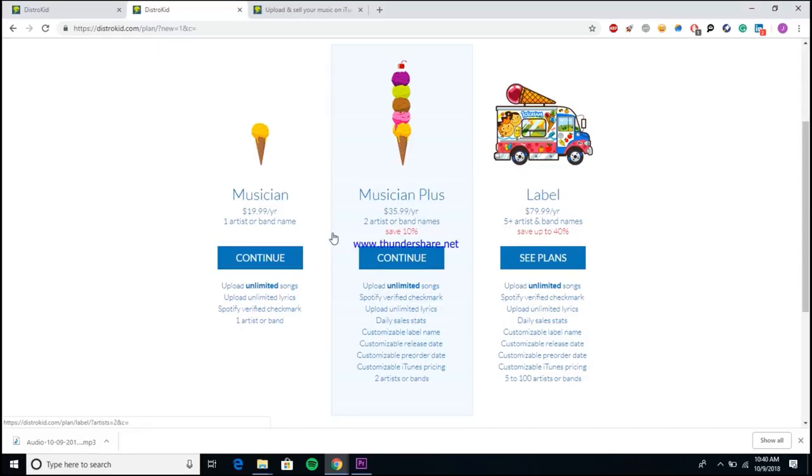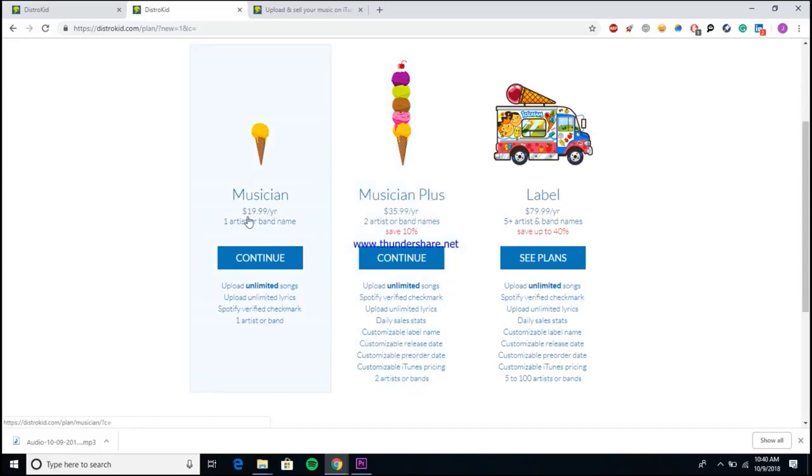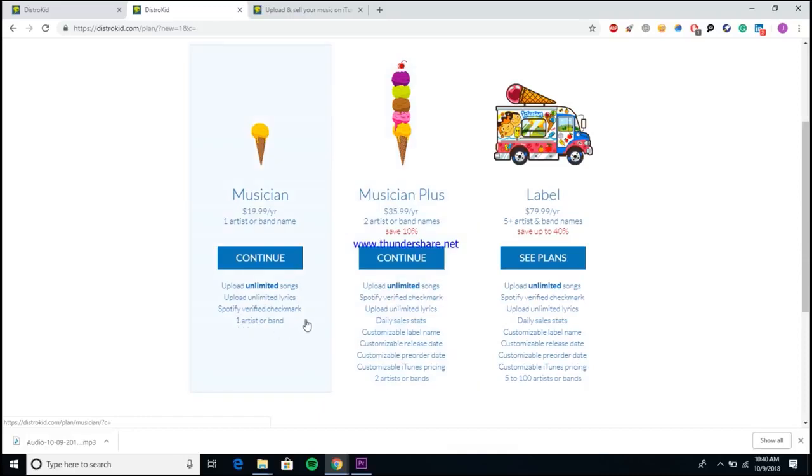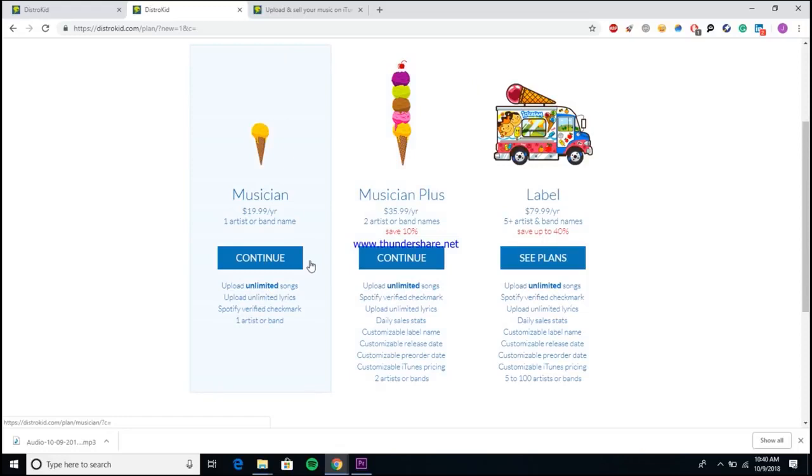The reason I say go for the Musician Plus account is because it allows you to create your own label name for your releases. If you know anyone with a DistroKid account, you've ever seen something underneath their song that says like DK10096 or something like that, that means they have a Musician account and personally I think that's ugly. I think that you guys should definitely be naming the label place for your releases, even if you don't have a label, just make something up like make up a company name or something.